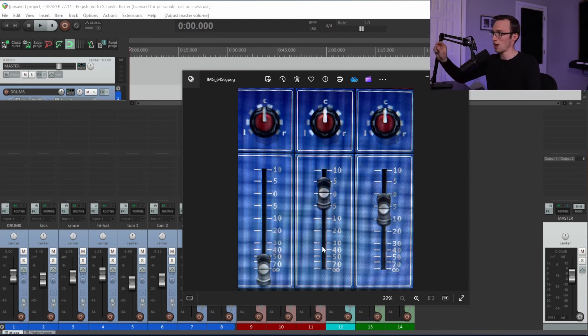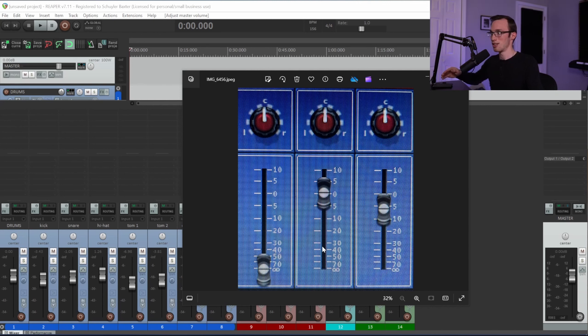Depending on where the fader is on the scale, it's going to make different amounts of volume change. So what this means for us when we're mixing is that if we want to have detailed control over the volume of our channels, mixing in high fader resolution or close to zero makes that possible.